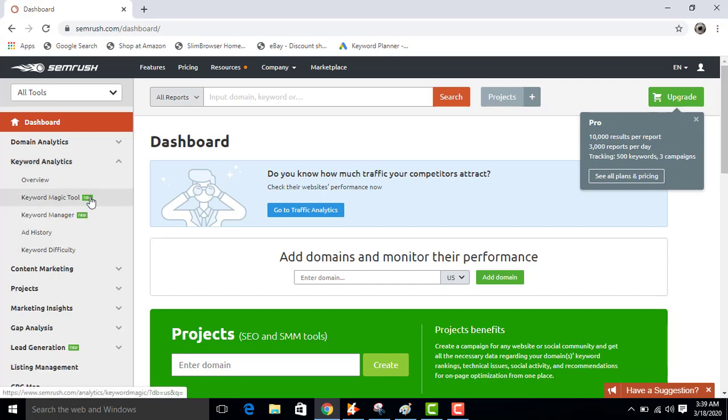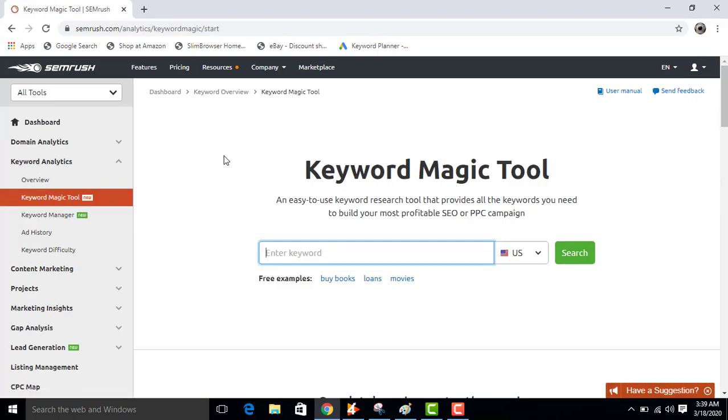Now click on Keyword Magic Tool. This is your Keyword Magic Tool. This is a research tool that provides all the keywords you need to build your most profitable SEO or PPC campaign.